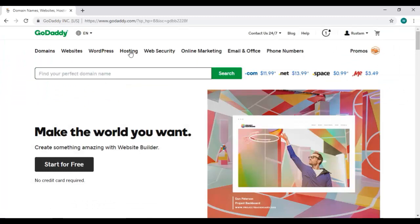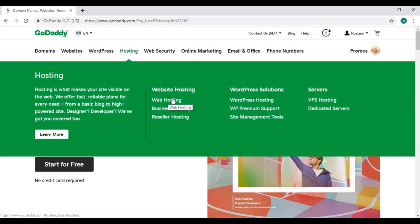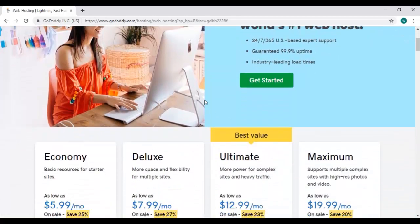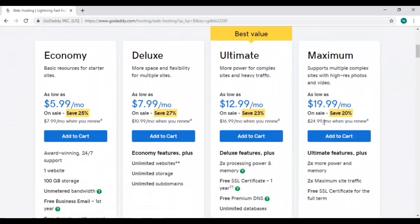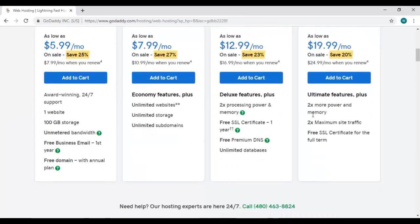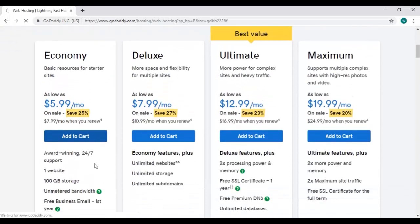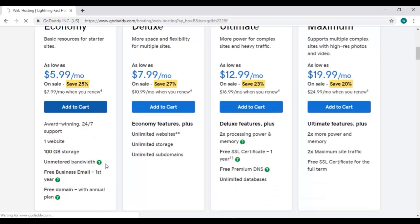Here in the menus, click on hosting in this drop down menu list. We are going to select this web hosting option. It will redirect you to this page. Scroll down and you'll see different hosting plans with their included features. So here we are going to select this economy plan.